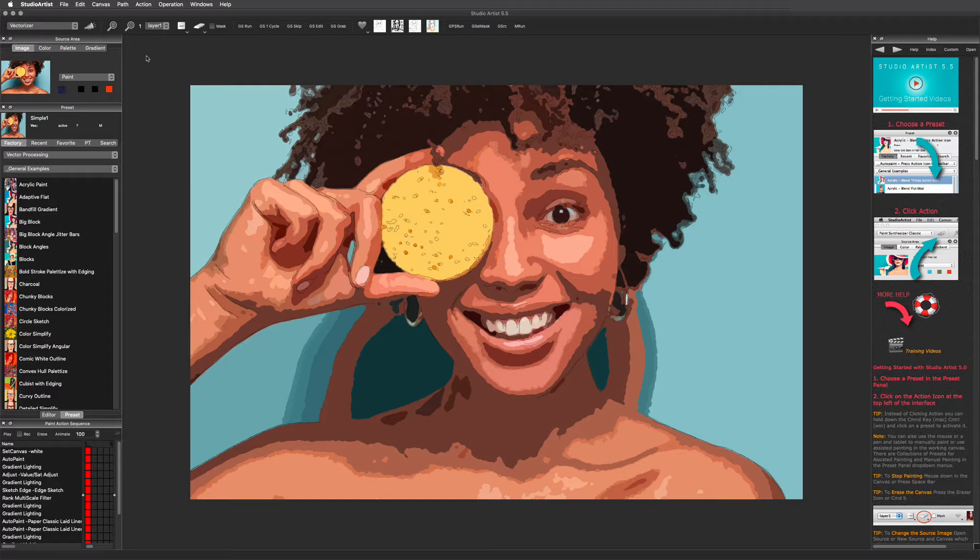New vector presets can also be made from scratch, or Studio Artist can make them for you automatically. Automatic preset generation is addressed in other videos.